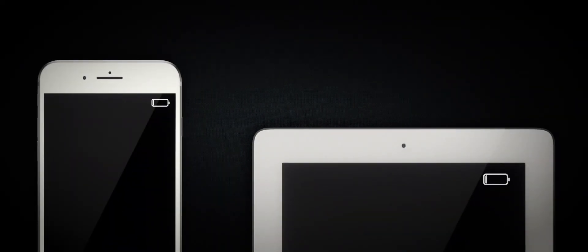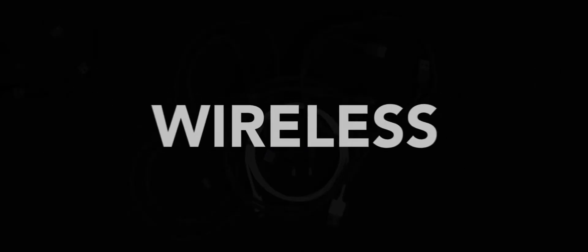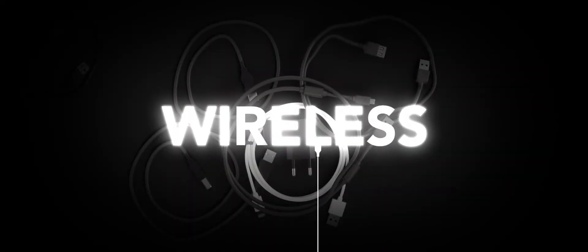We've all got a favorite gadget, or two, or three. They're great, until they're not. What's the point of wireless technology if we're still tethered to charging cables?